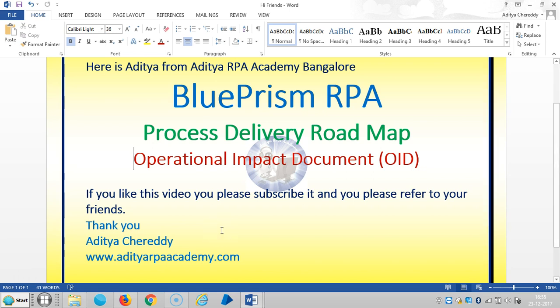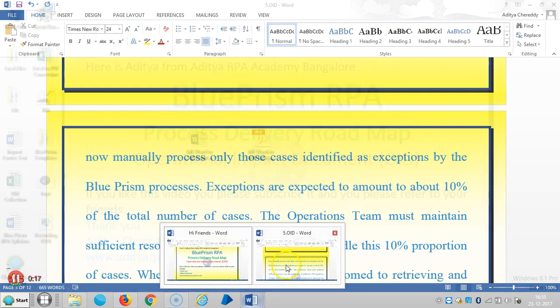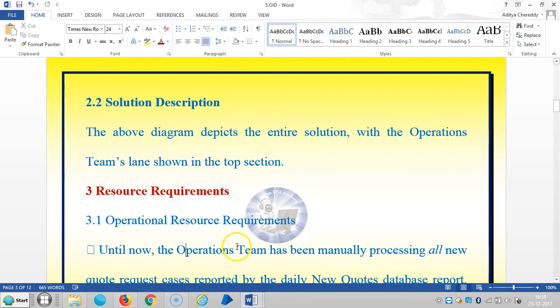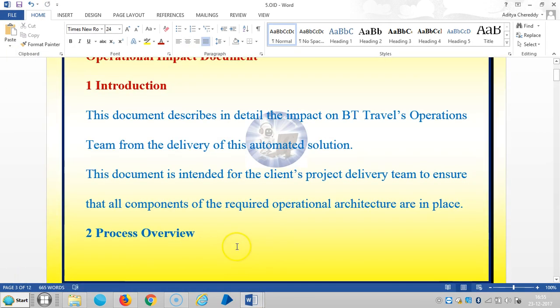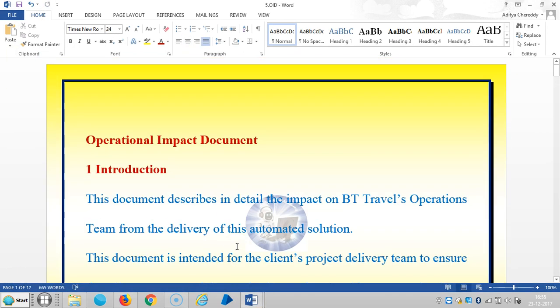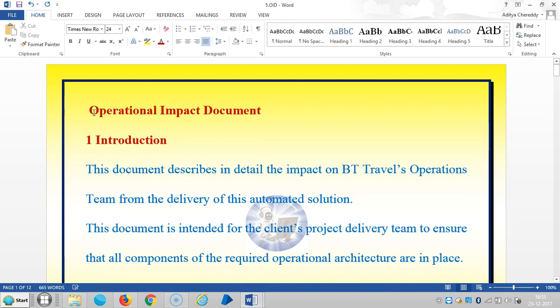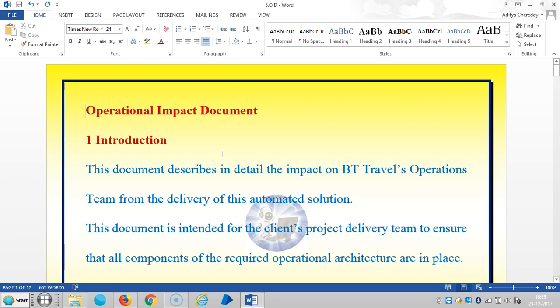These templates are designed by Blue Prism company and based on their application, BP Travel. We've already seen this application in previous videos.